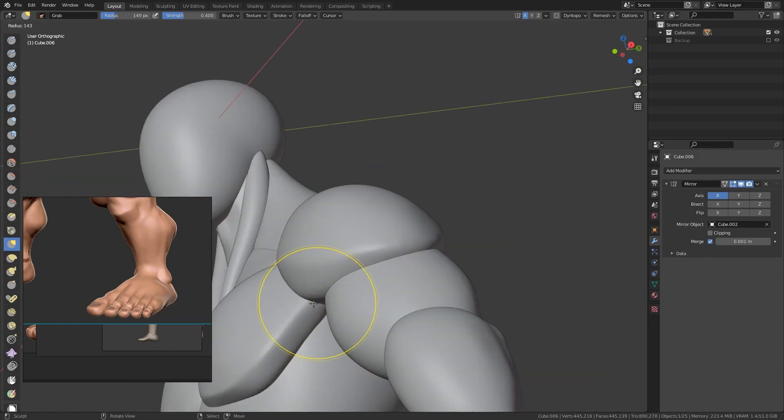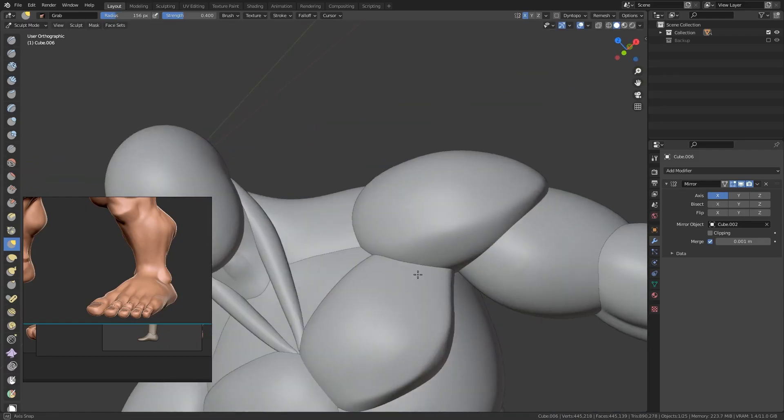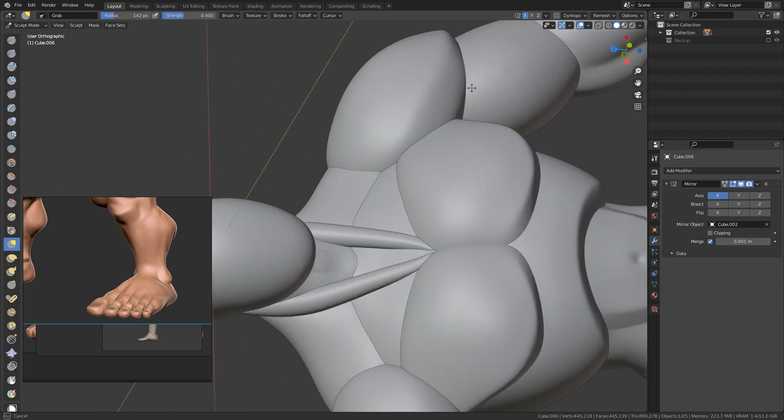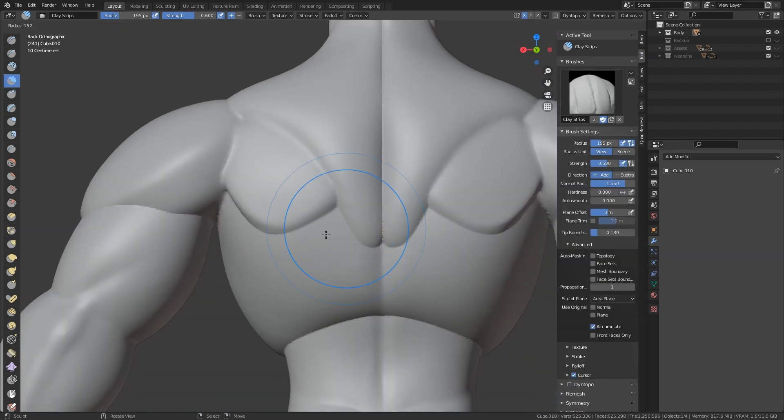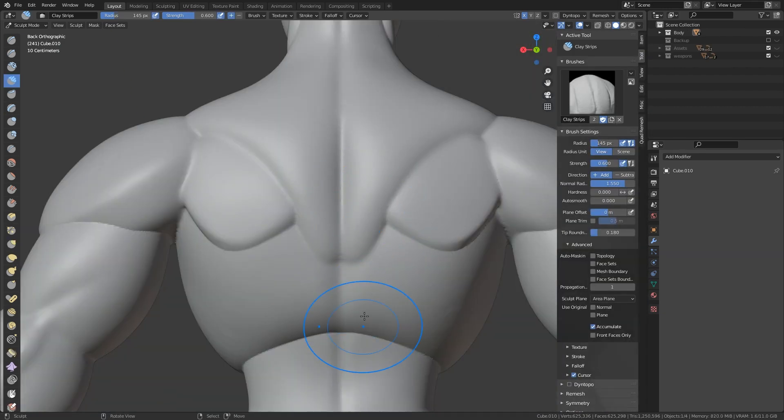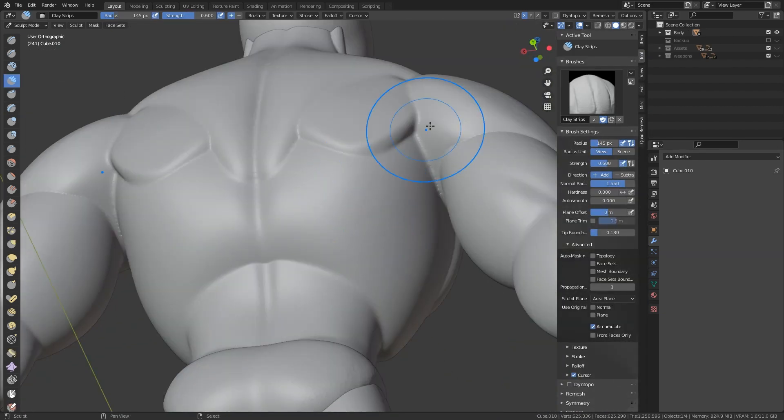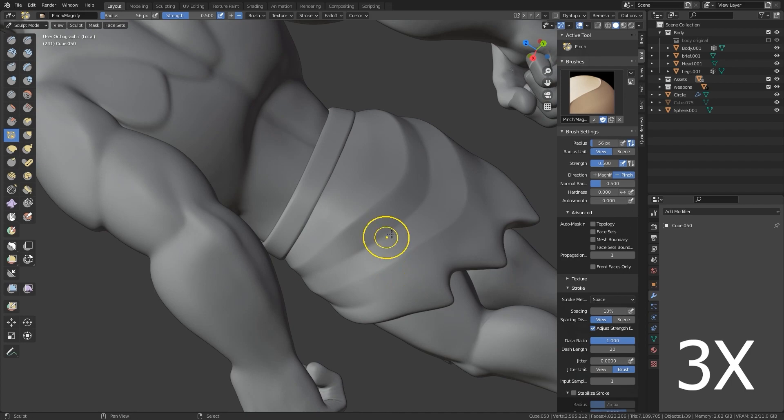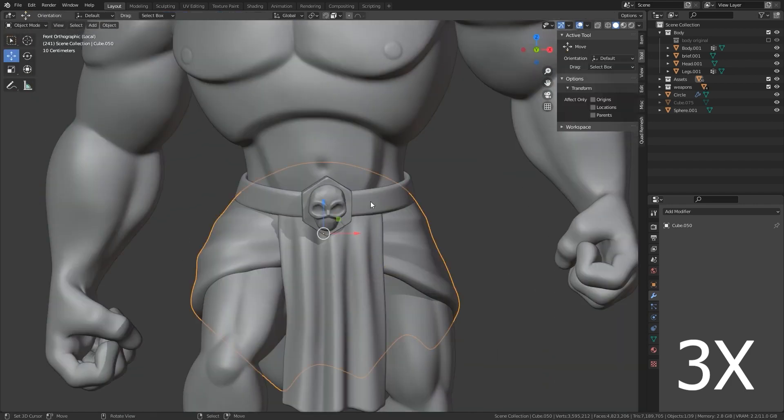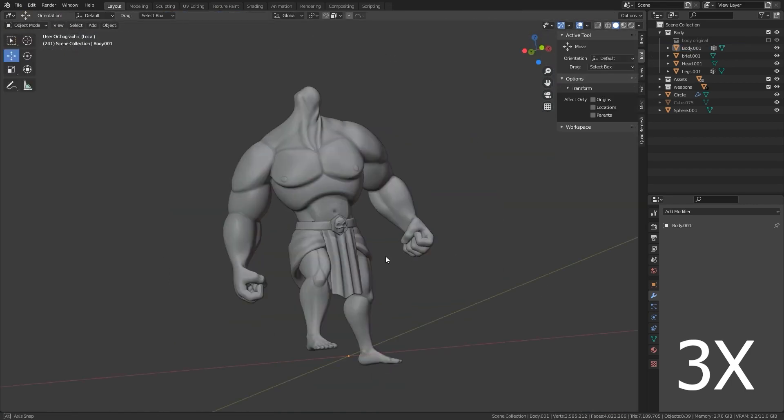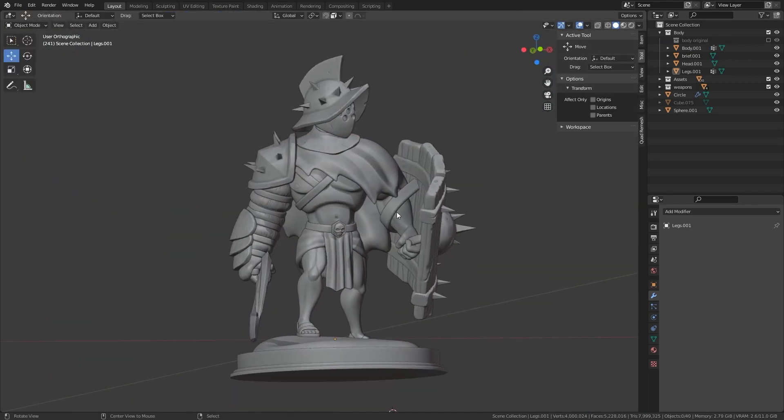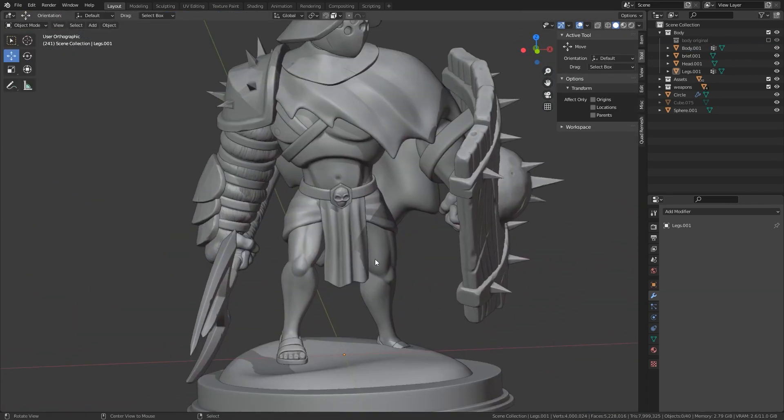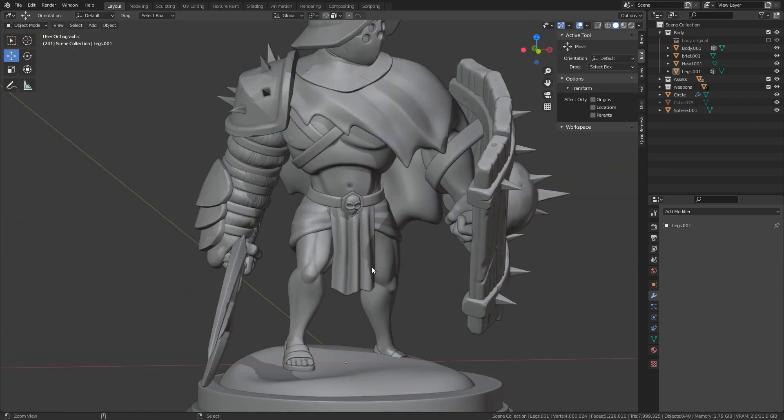This course is designed for anyone who wants to learn to create characters with digital sculpting techniques, whether for video games, animation, illustration, or 3D printing. At the end of the course you will be able to sculpt characters with fundamentals of anatomy and with different techniques depending on the requirements.